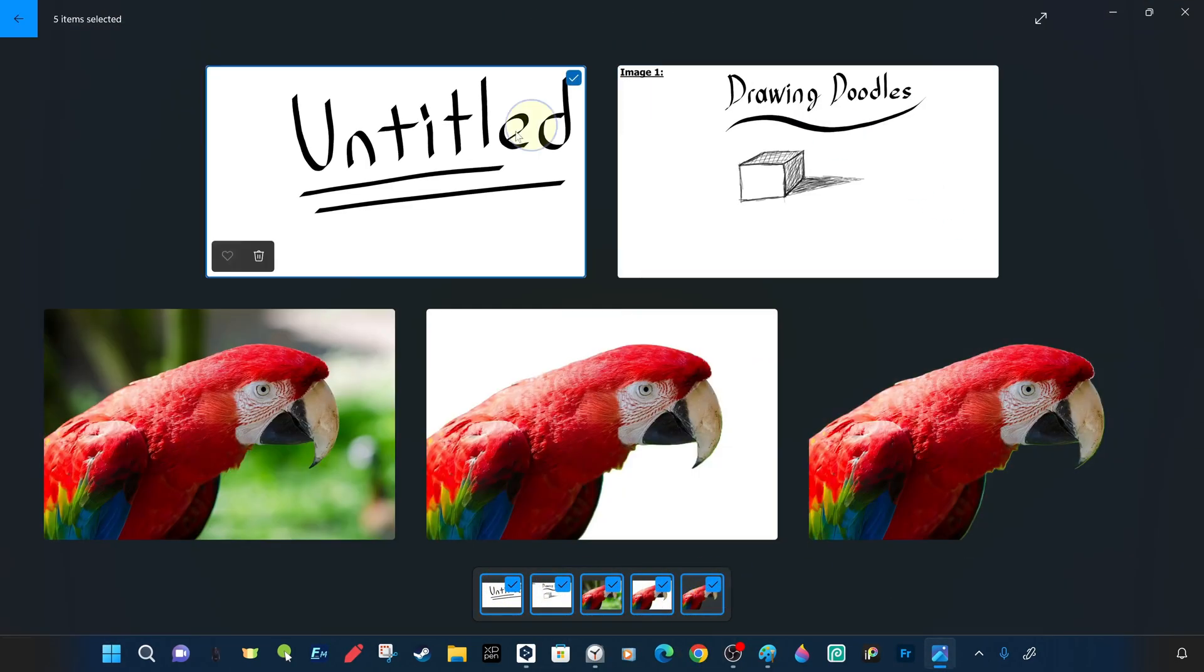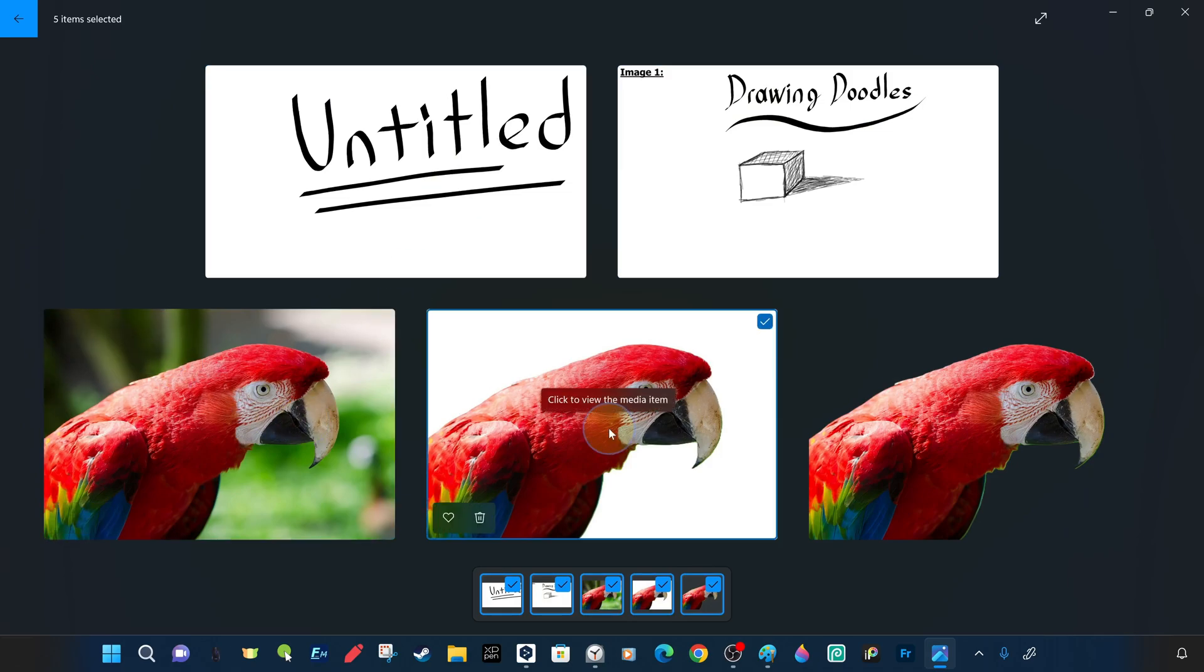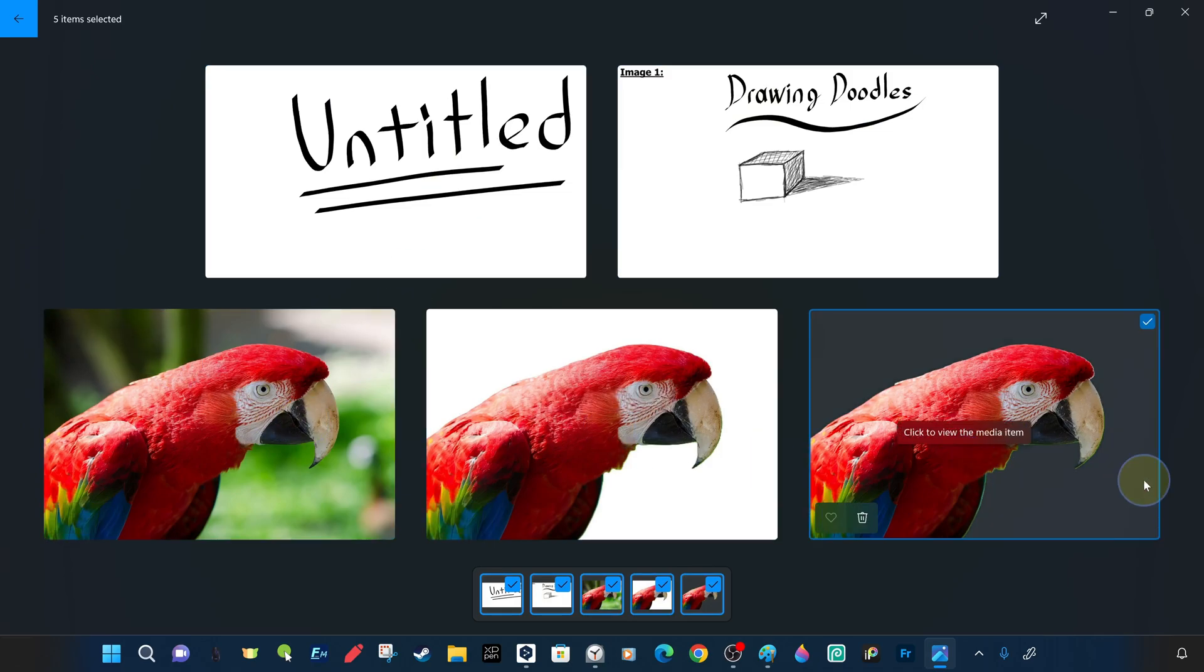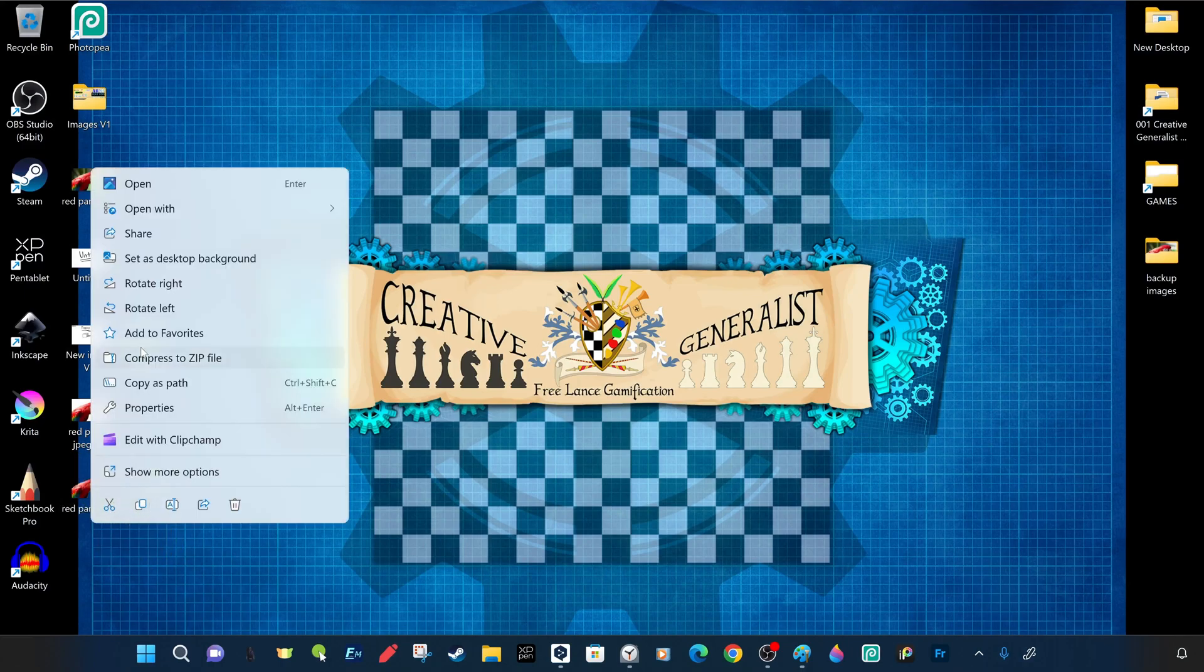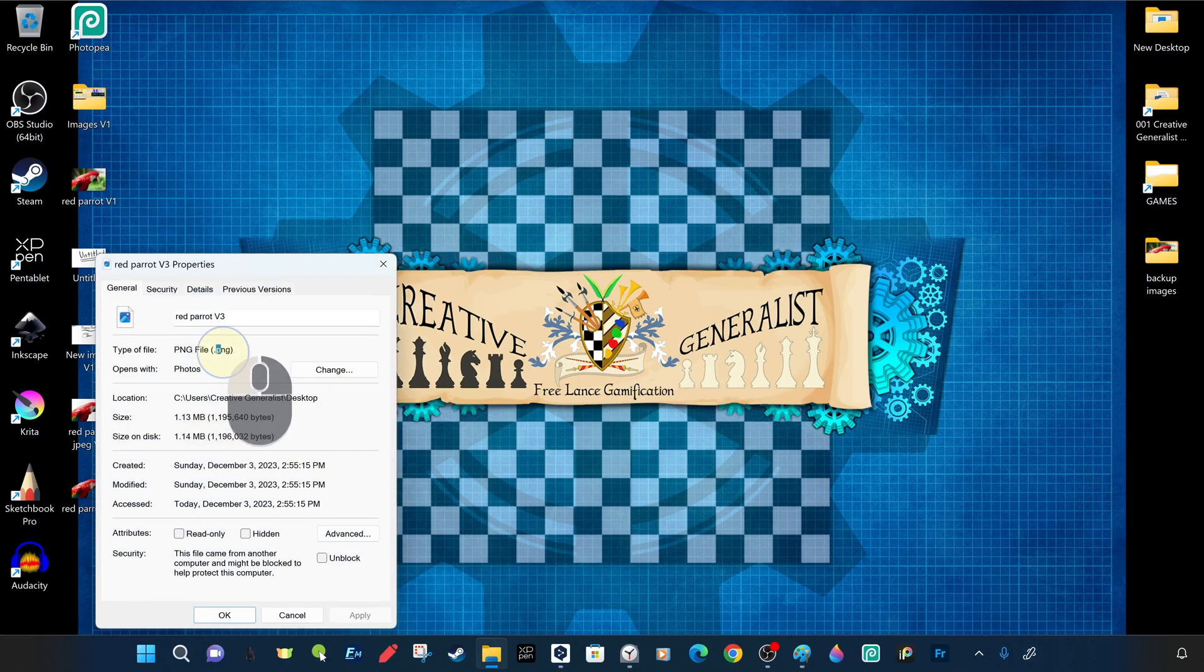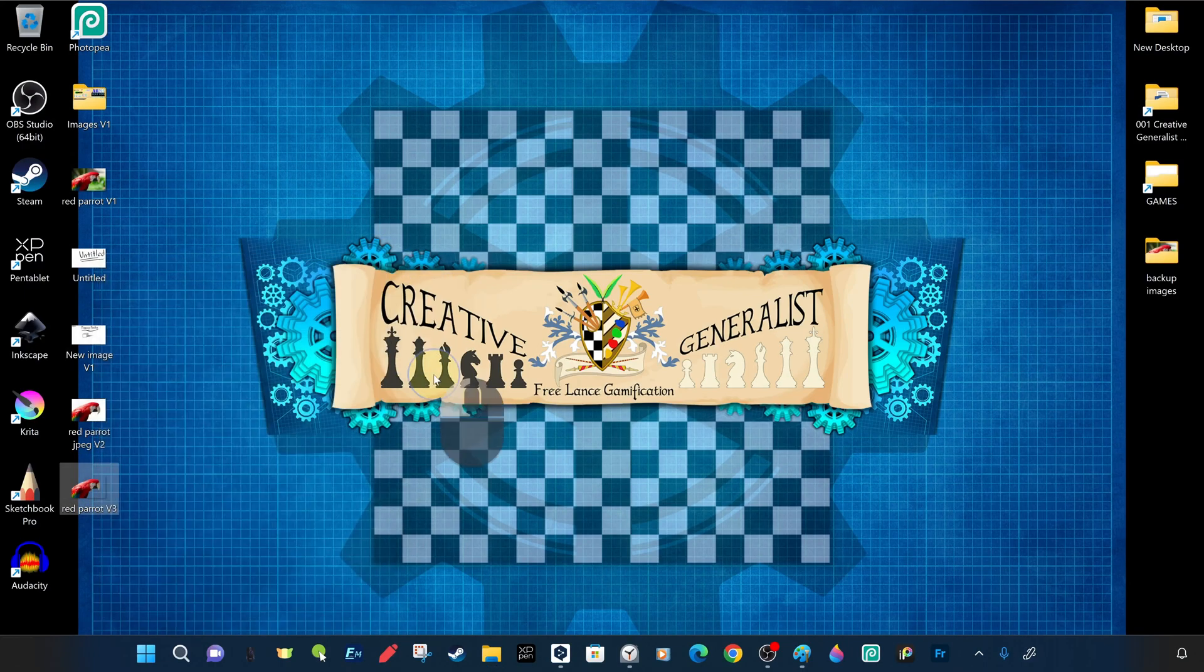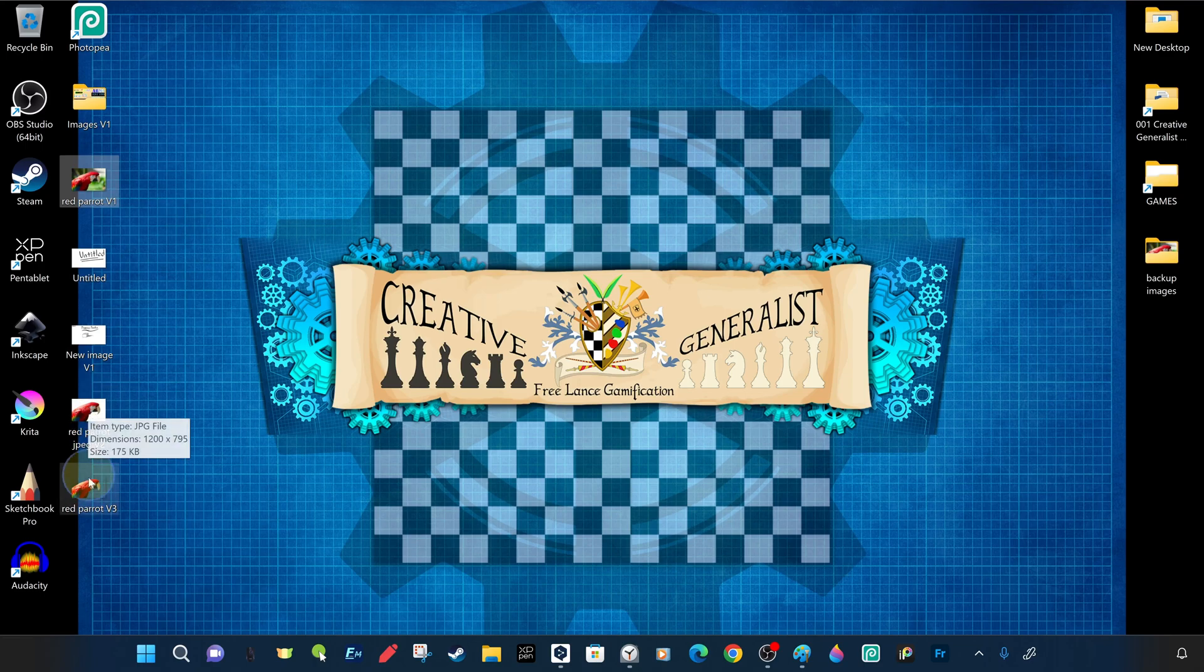As you can see, the differences between the previous recordings and the latest ones are clearer and the v3 parrot image with background removed is transparent as it was created in PNG format.